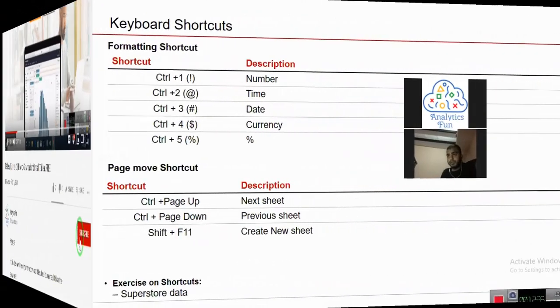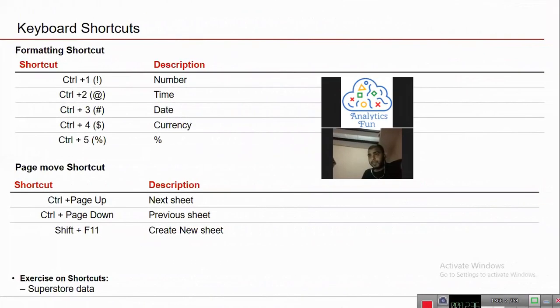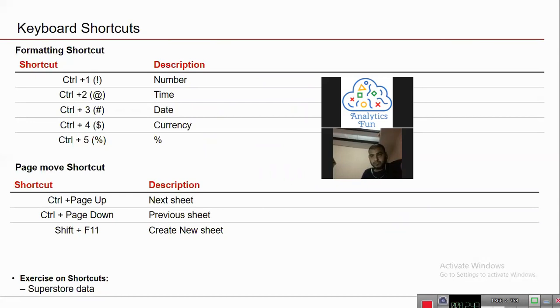We generally start with keyboard shortcuts. We believe keyboard shortcuts are very important in Excel because Excel is more about productivity, and you can increase your productivity by using more of keyboard and less of your mouse.